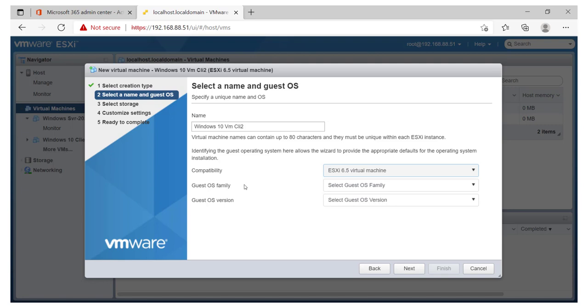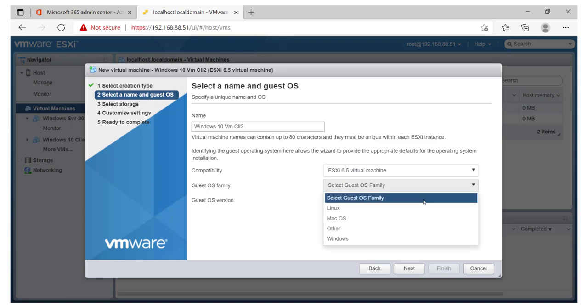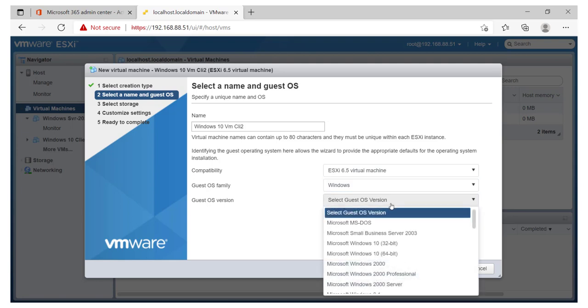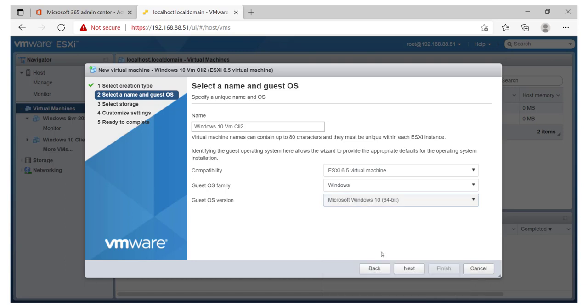After that, I'll also go ahead and specify the guest operating system family. This is going to be for Windows. You can still specify whether you're running Linux or Mac OS or other operating systems. So guest operating system version, if it is going to be running something that you are already familiar with, like the 64-bit of Windows 10, then you can go ahead and do that over here.